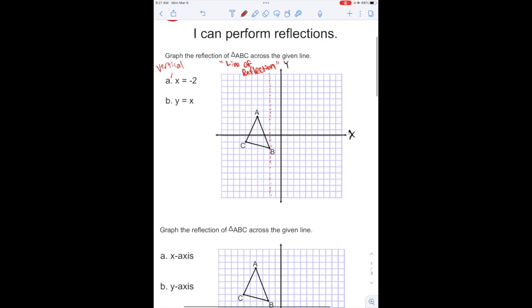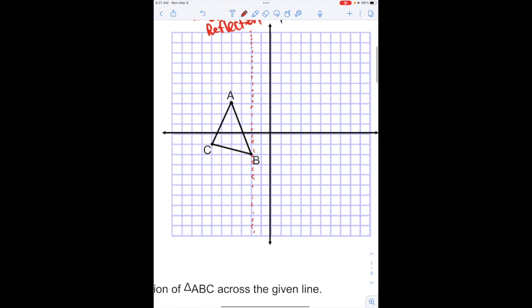What we're going to do is calculate each point for how far away it is from the line of reflection. Point A is 2 units away from our line of reflection, so I have to flip it — I have to go the same distance. It's got to be equal on both sides of our line. So my new A is going to be right here.